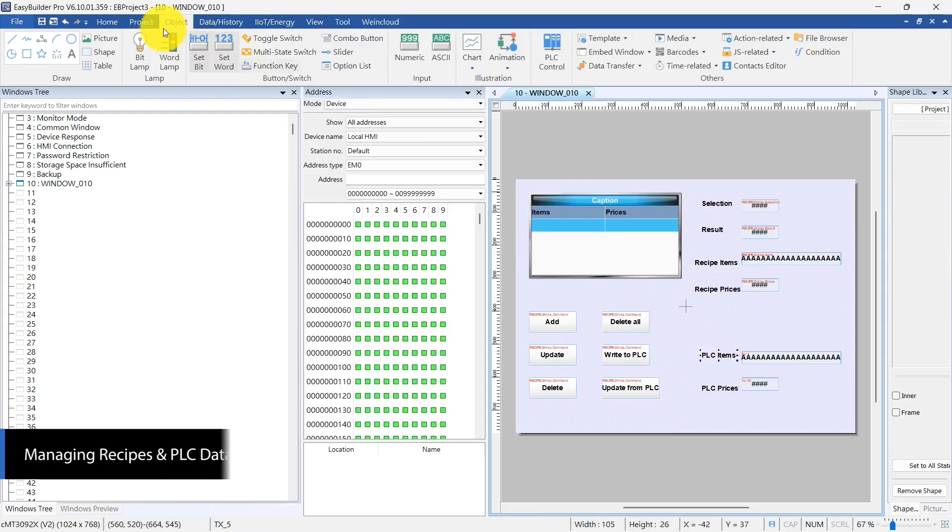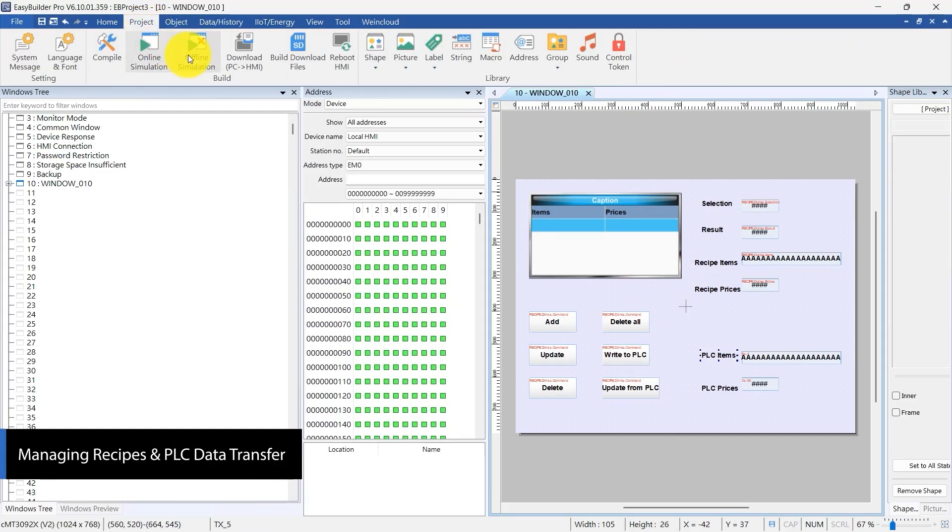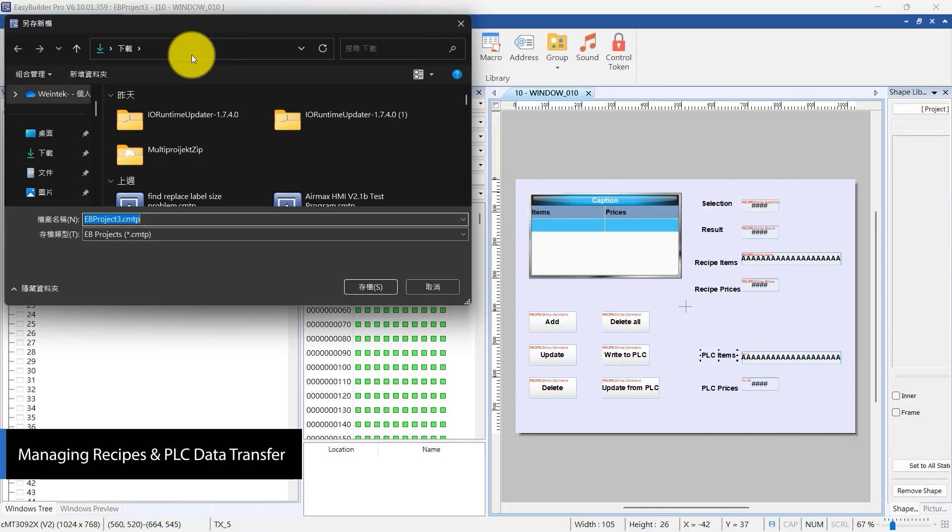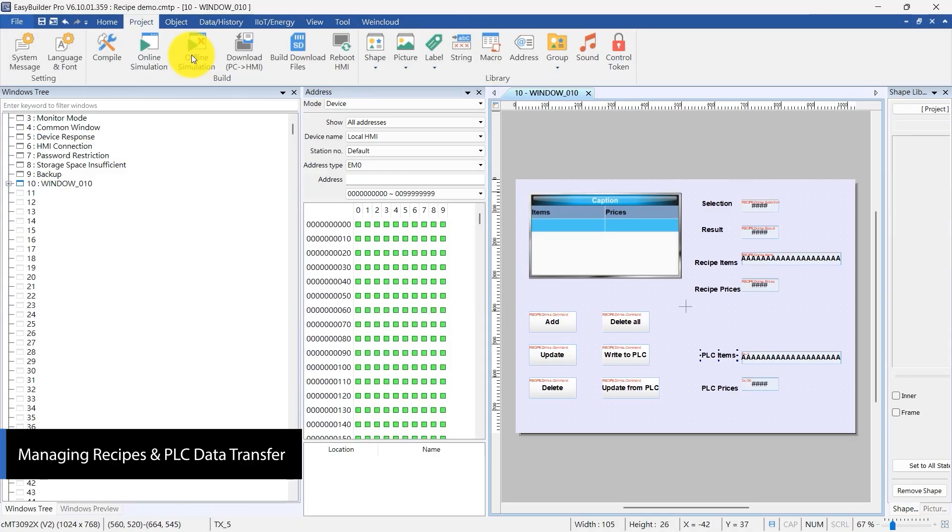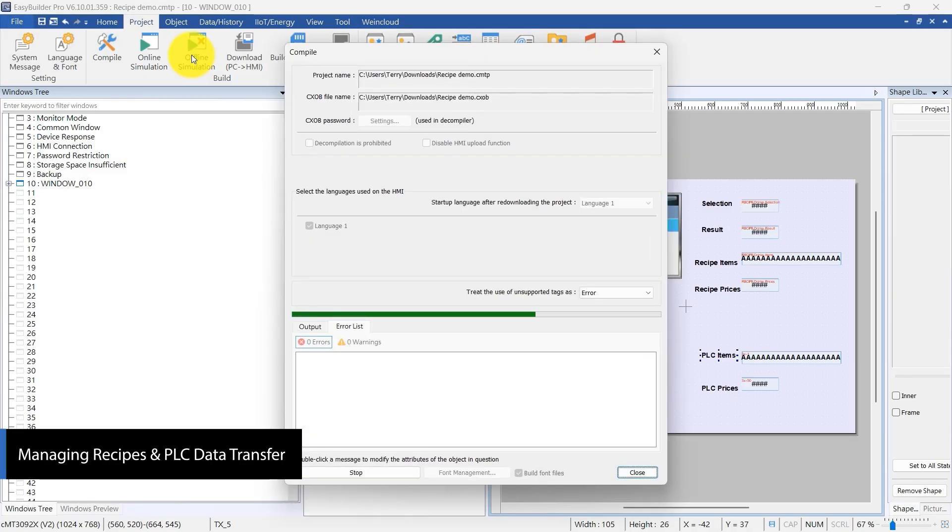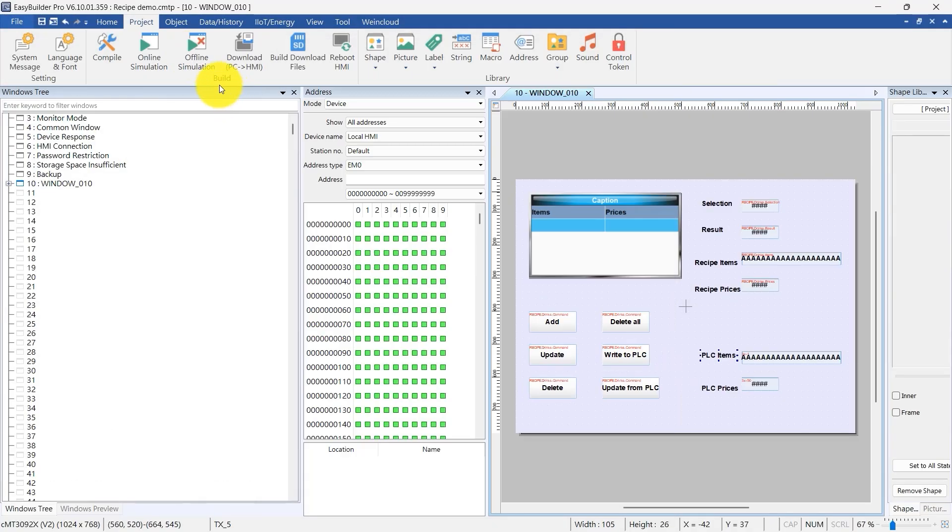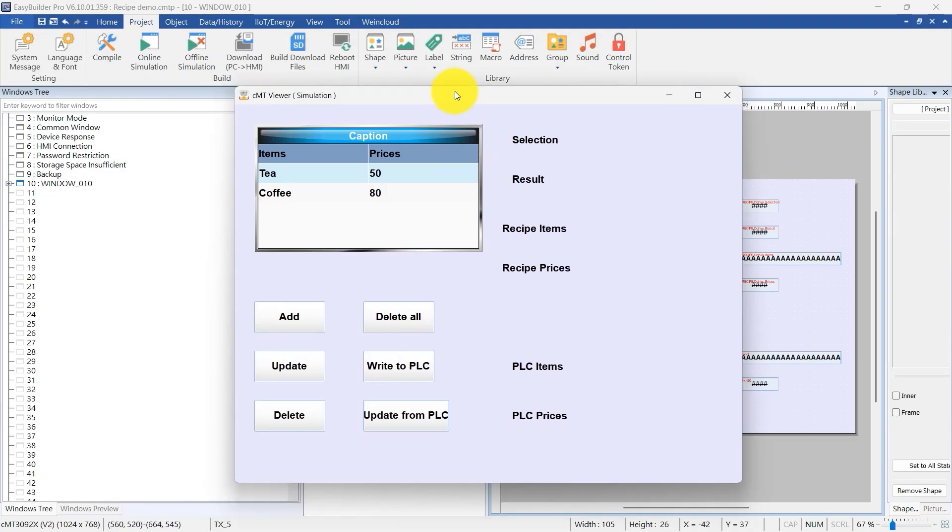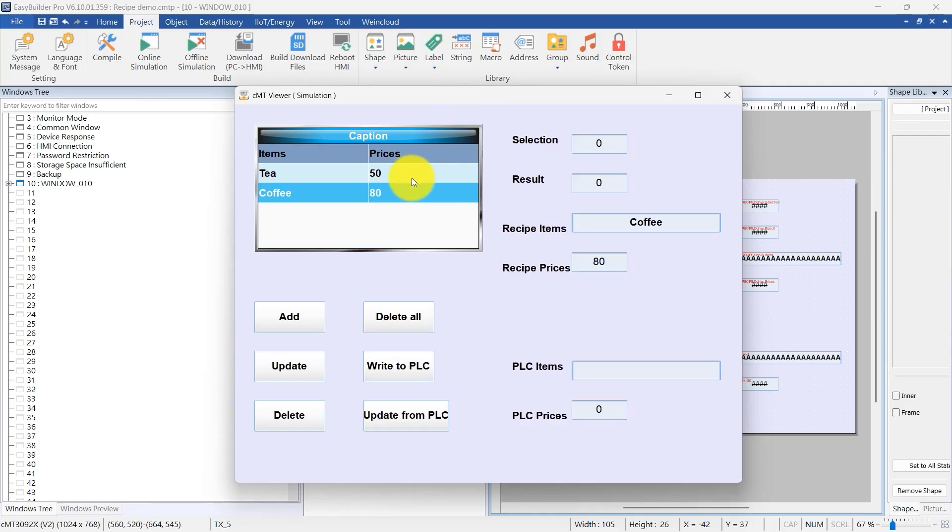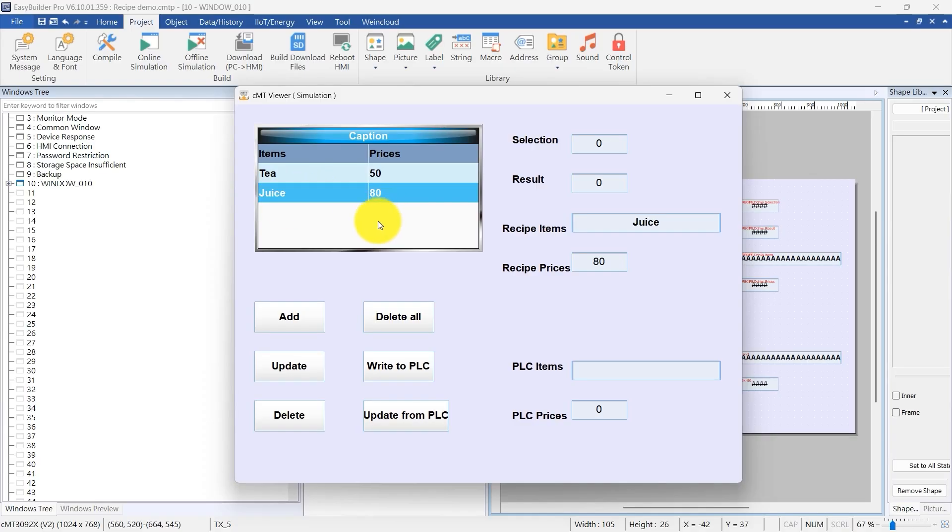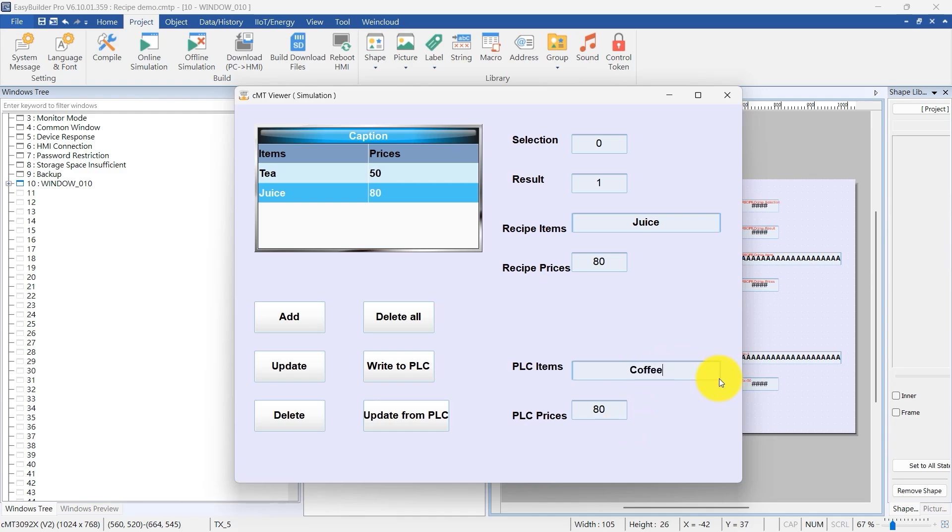Click Offline Simulation in the toolbar to run the simulation. The recipe view now shows the default data, with coffee priced at 80 and tea at 50. Use in-cell editing to change coffee to juice. Click Write to PLC to send the updated recipe data to the PLC. On the PLC side, change the juice entry back to coffee with a price of 80.